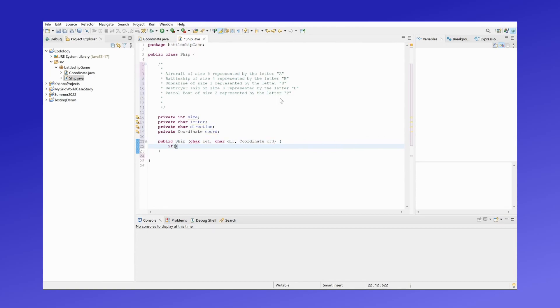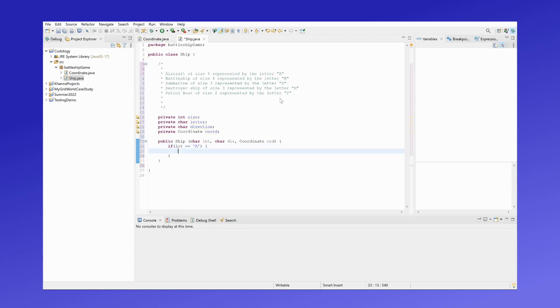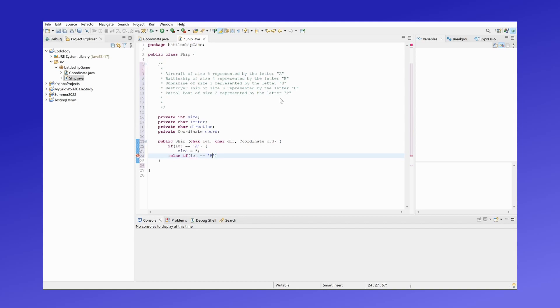So if the letter that's given is an A, that means it's referring to an aircraft, which means the size of the ship will be five. If the letter of the ship was B, the size of the ship would be four.